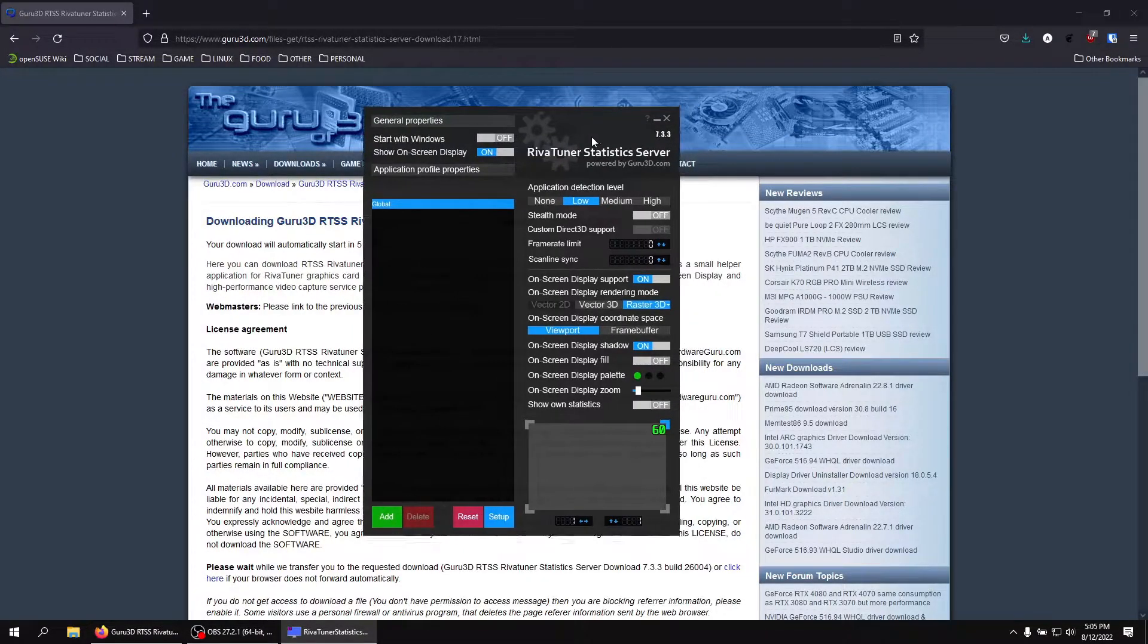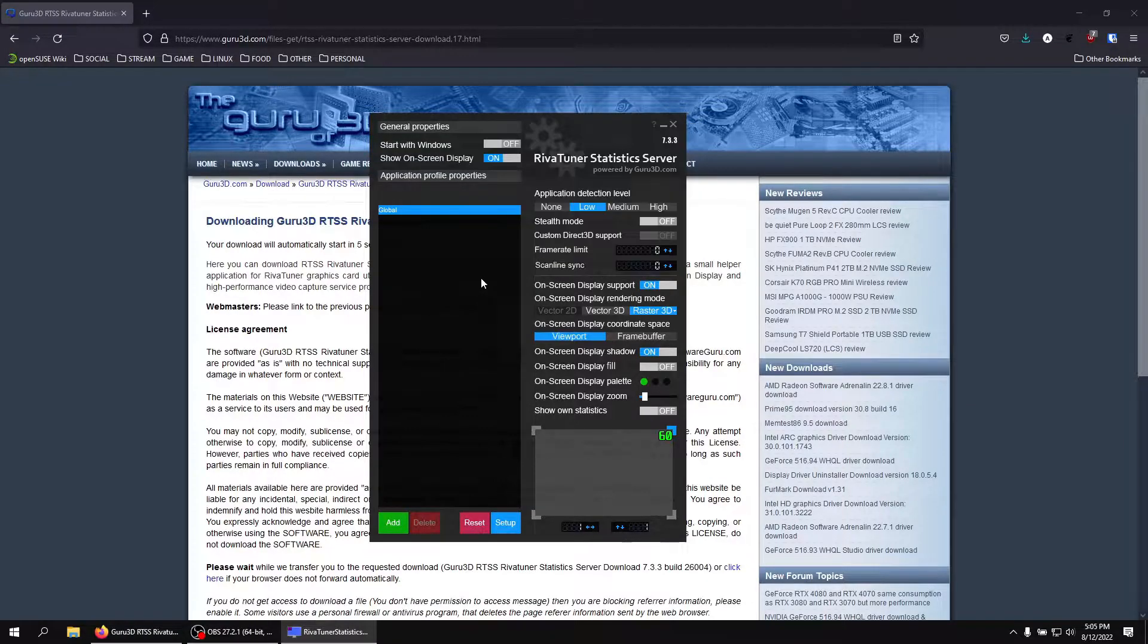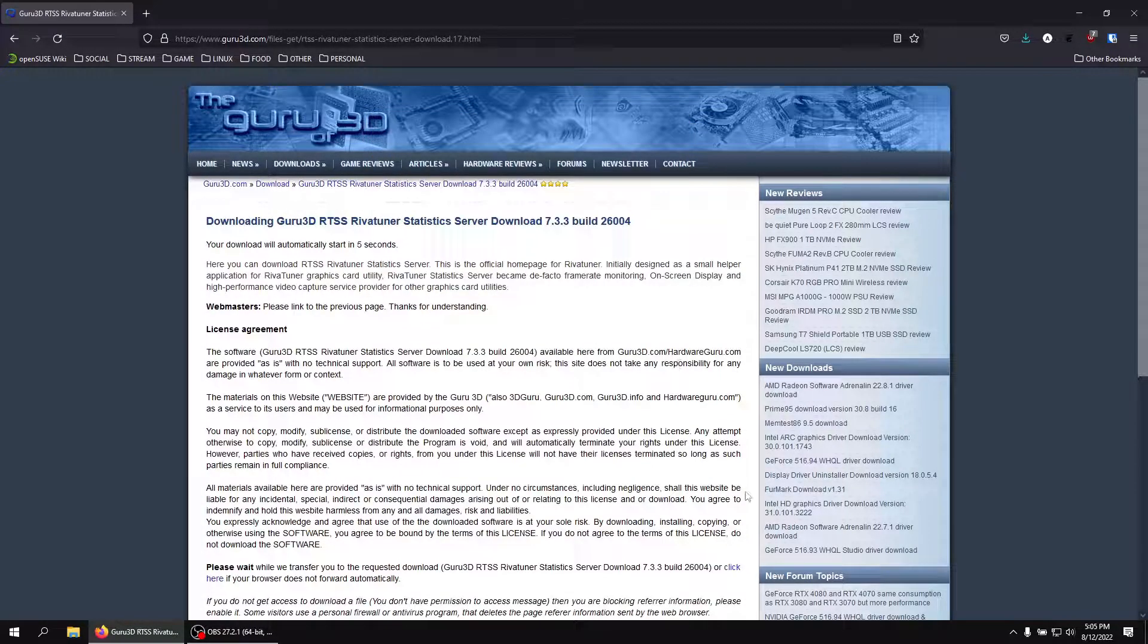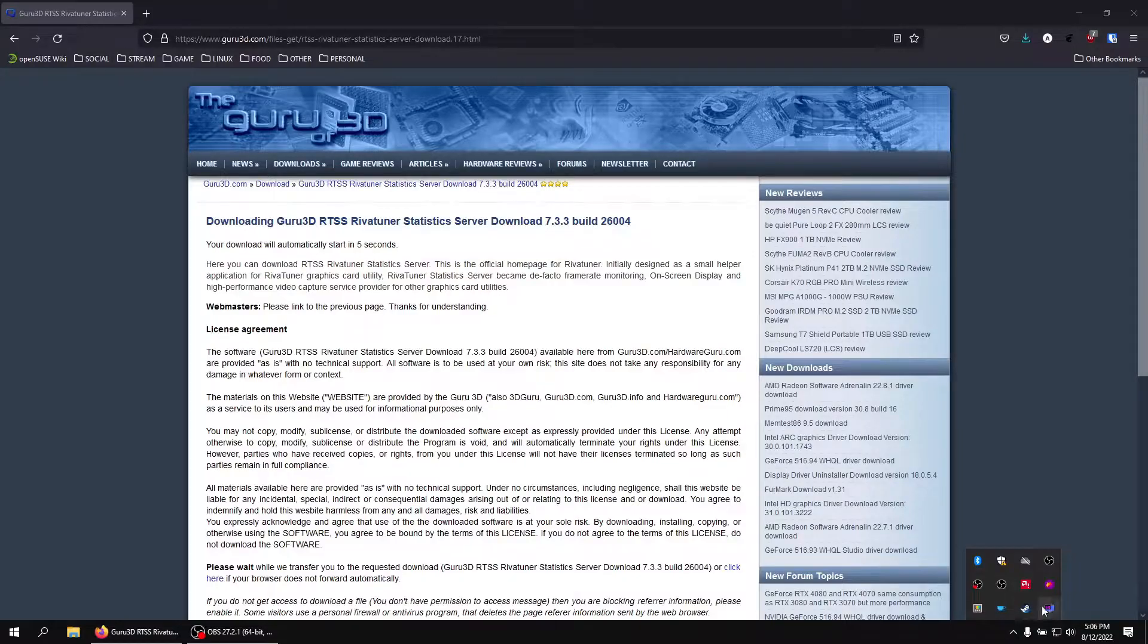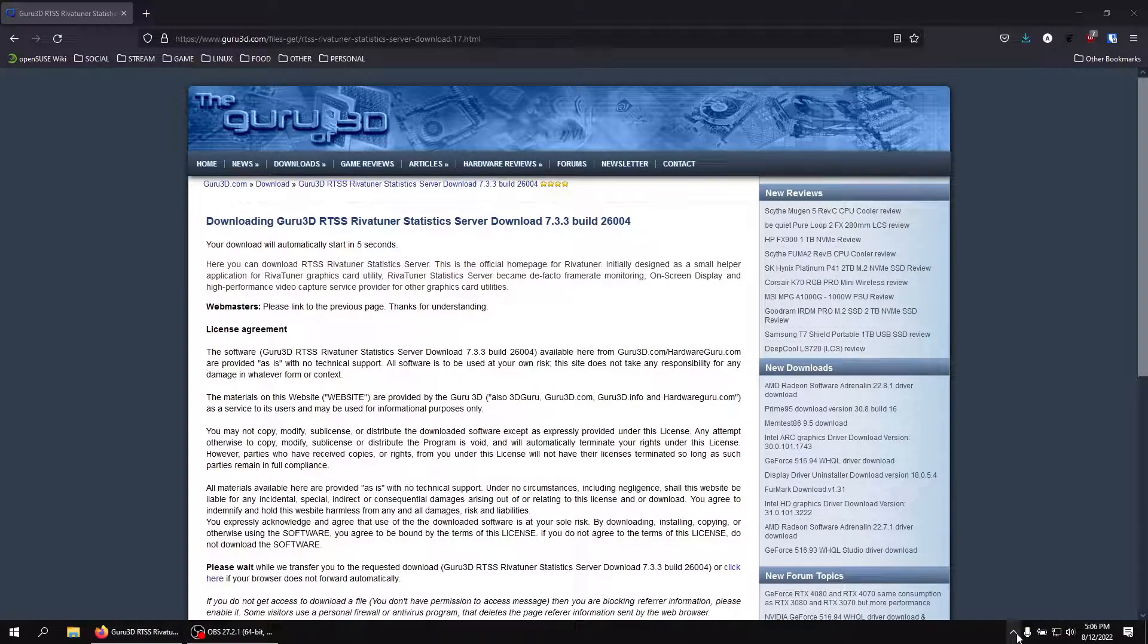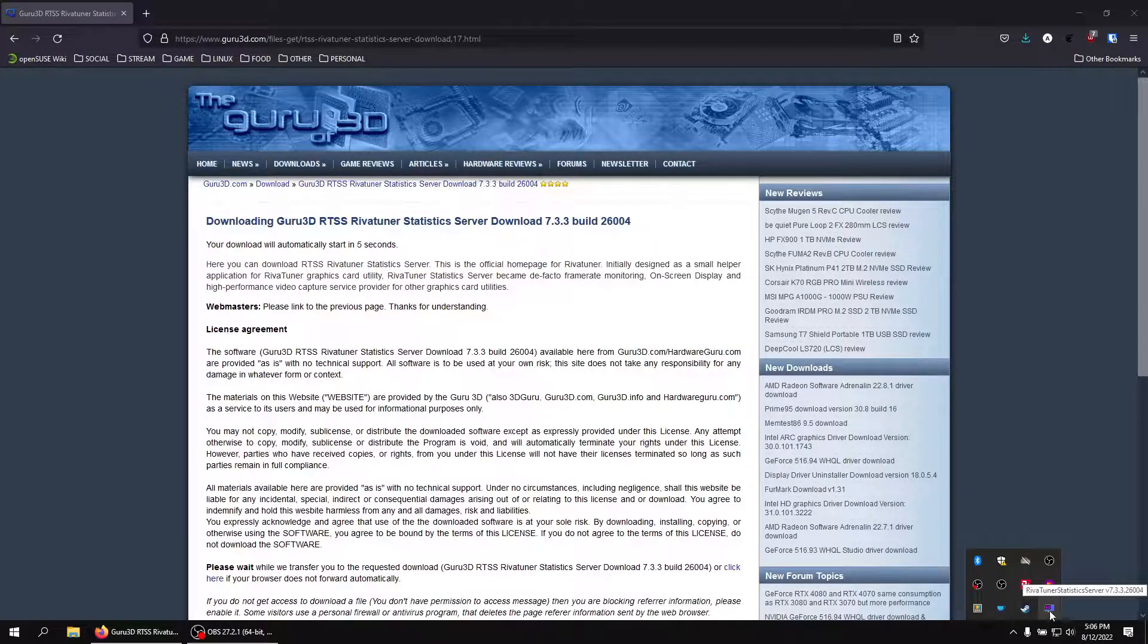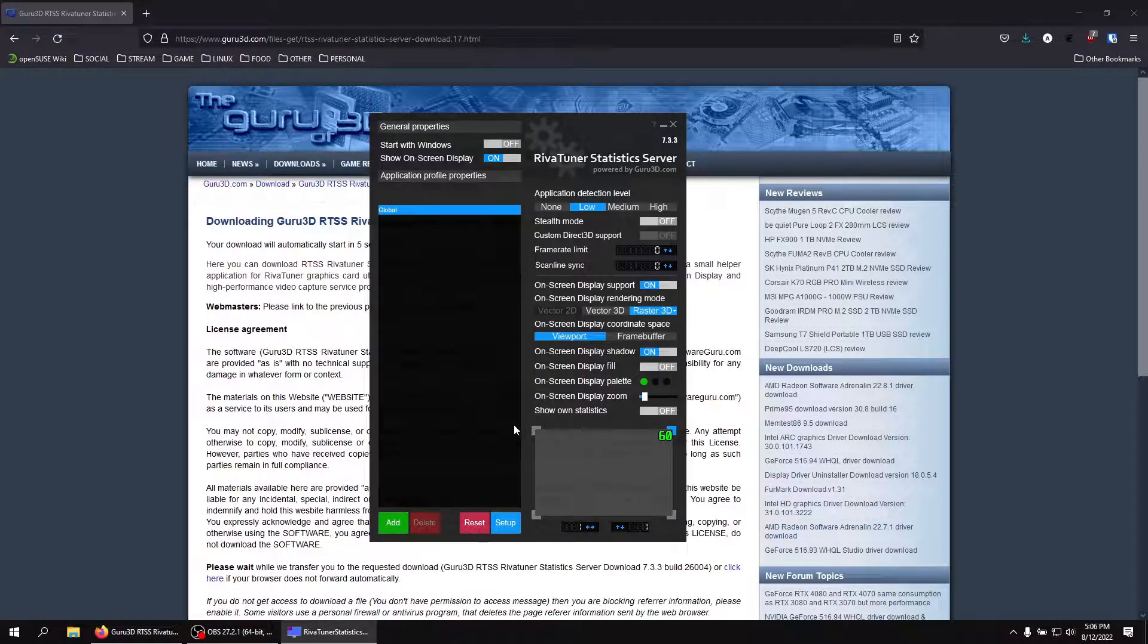So this is what you're going to see when you open up RivaTuner Statistics Server. If you don't see RivaTuner Statistics Server after you open it by searching for it, just go to the bottom right here. You're going to see this little tray icon or you're going to see it in the tray down here. Then you're going to see the monitor with the 60 icon. Just double click that. It'll open it up.